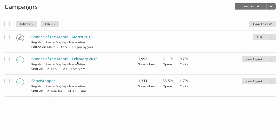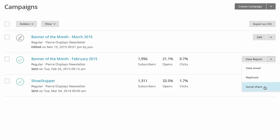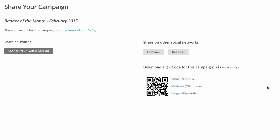Let's click on a sent campaign, go over to this drop-down menu here, and click on social share. Here you will find a URL for your newsletter.